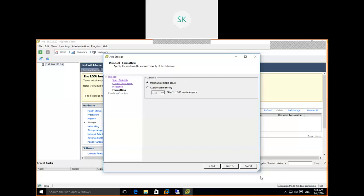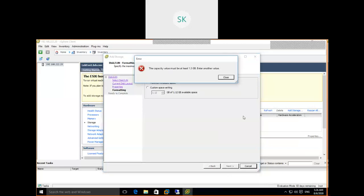In an enterprise environment, for better performance they follow standard practices — either 1 TB, 2 TB, or 4 TB LUNs. We proceed with Next, using maximum available space. However, it shows an error: 'Capacity value must be at least 1.3 GB.' This is the minimum requirement to create a VMFS datastore. Since our available free space is only 1.12 GB, we cannot create a datastore on this 2 GB disk. We need to select another disk.